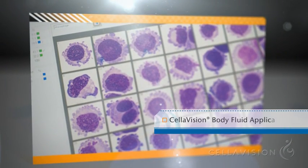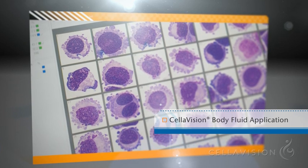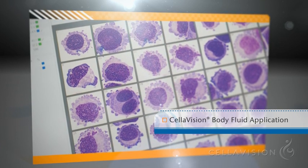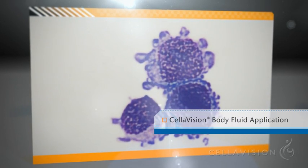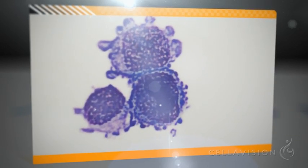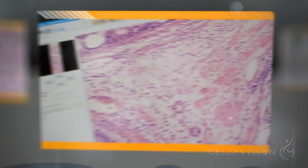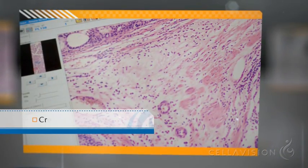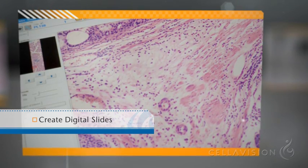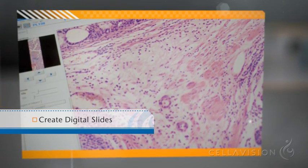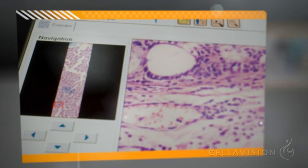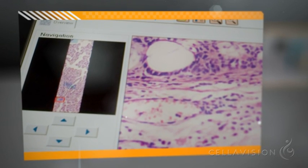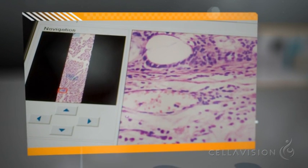The Cellavision body fluid application automatically performs a preliminary differential of nucleated cells and allows the user to digitize the entire sample area. For research and educational purposes, it is possible to capture digital images of custom defined areas of any interesting specimen, creating a digital slide.